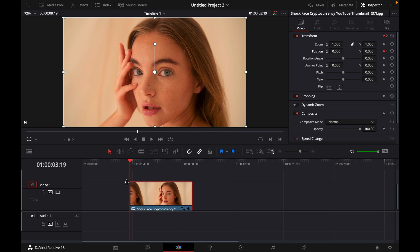Again start at the beginning of the clip, click this diamond and this diamond right next to rotation angle and zoom.